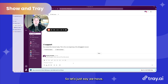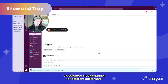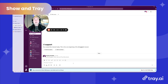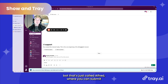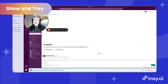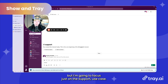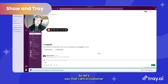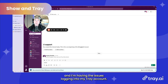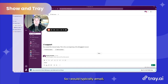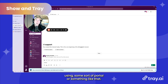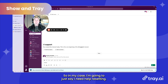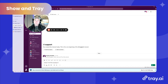In my case, I'm just going to use Slack. Let's say we have a dedicated Slack channel for different customers, or a community Slack account that customers can access. I created a very simple bot called Alfred where you can submit any sort of support request. I have this built out for a few different use cases outside of just support, but I'm going to focus on the support use case. Let's say I'm a customer having issues logging into my Tray account — I need help resetting my email password.